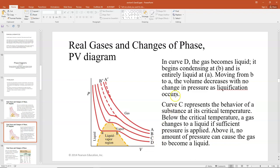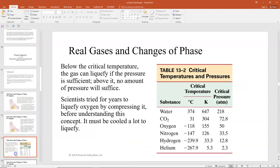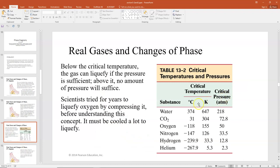Curve C represents behavior at the critical temperature — the temperature at which you can liquefy a substance if you apply sufficient pressure. Above the critical temperature, no amount of pressure can cause the gas to become a liquid. This was one of the things that made oxygen so difficult to liquefy; they were trying to pressurize it but didn't have the temperature low enough. You have to cool it a lot.